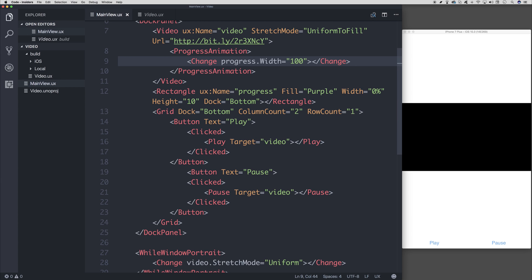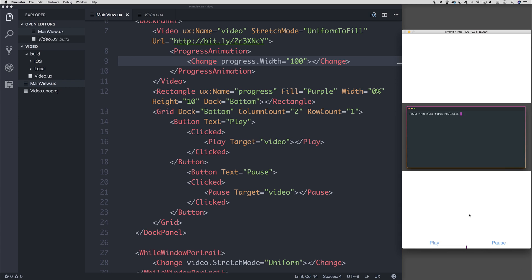This will mean that the progress bar is visible on screen and will continue to grow as we watch the video. Let's take a look at this. So press play and we see the progress bar continue.